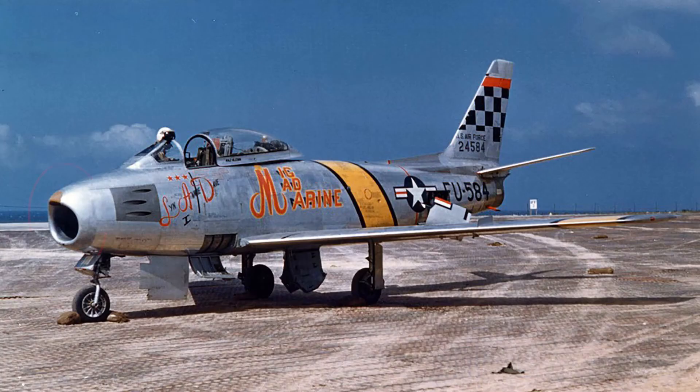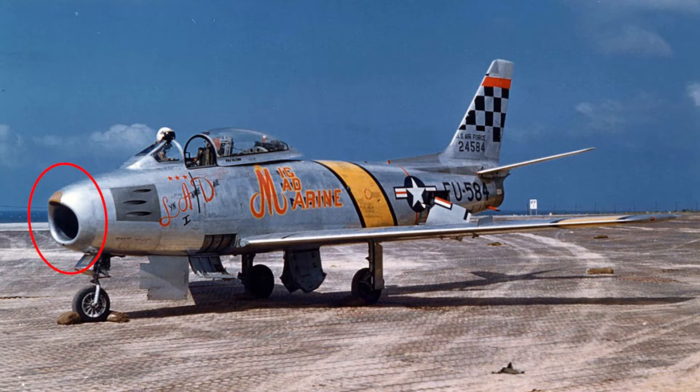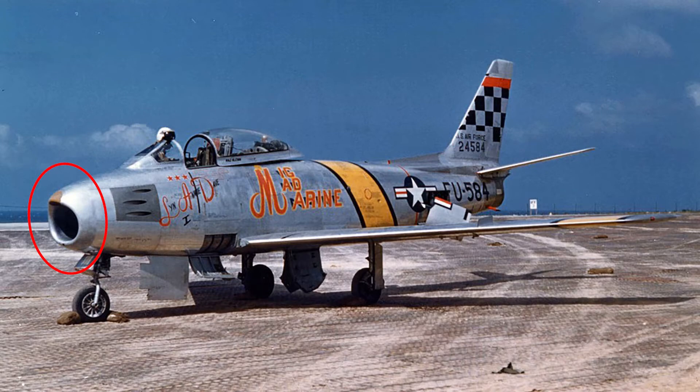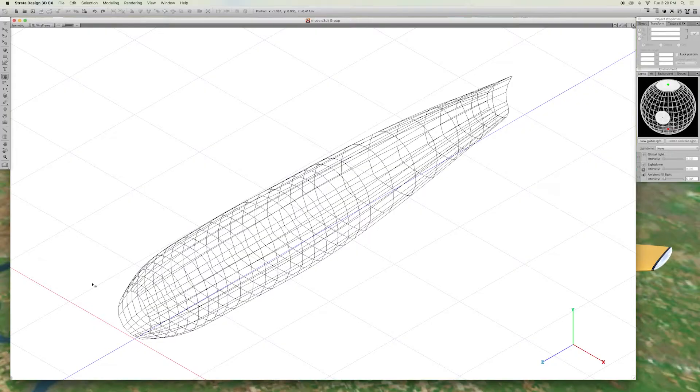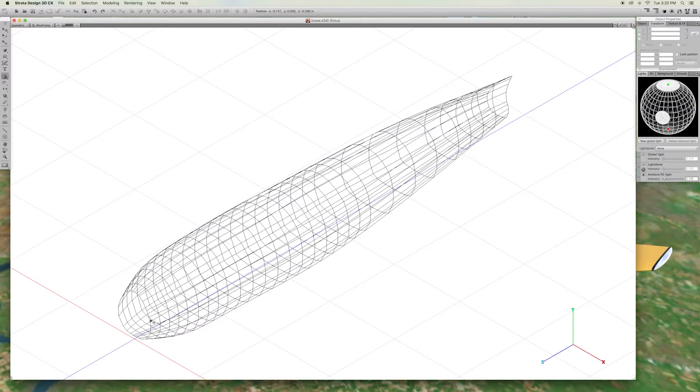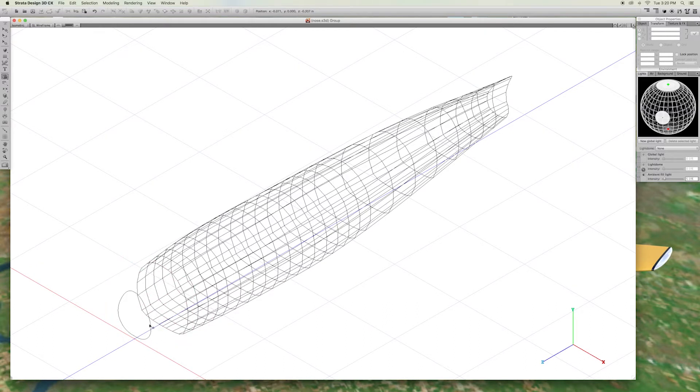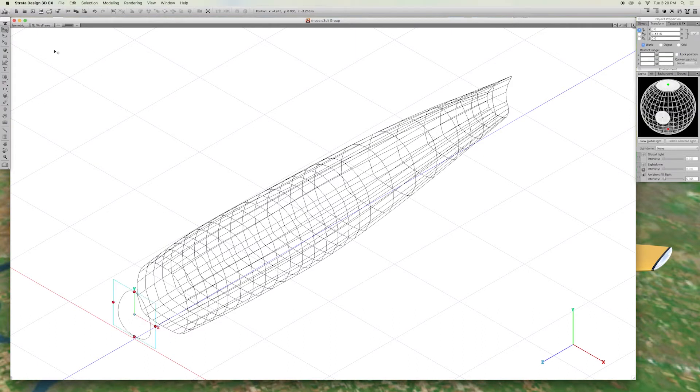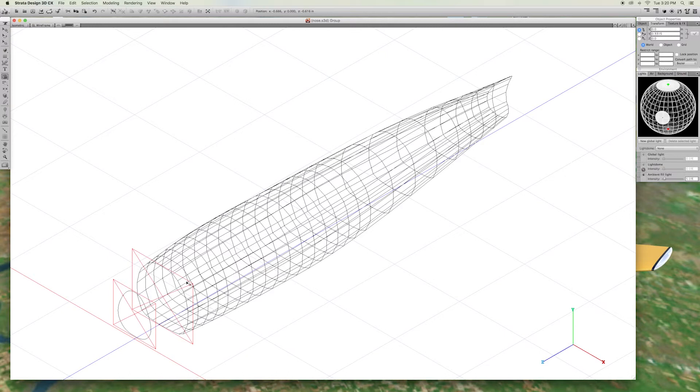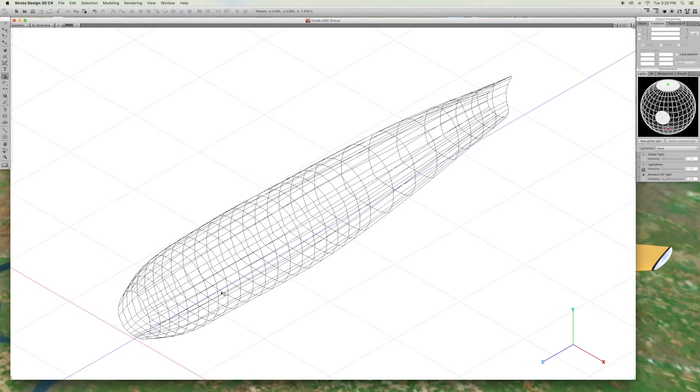Now, we will model the unique jet intake nose of the F-86. We want to make a copy of the first rib of the body and use that to skin the nose object. These are the ribs we used to make our nose.